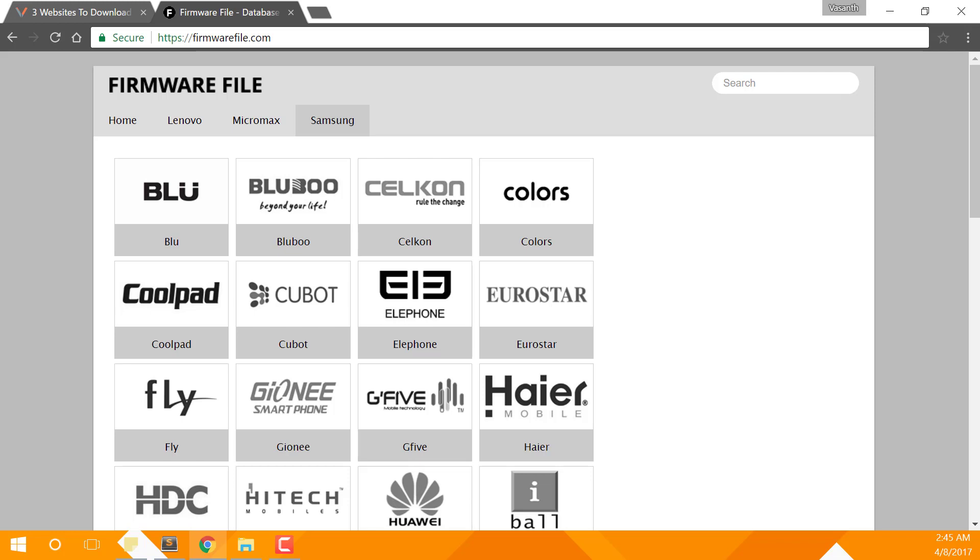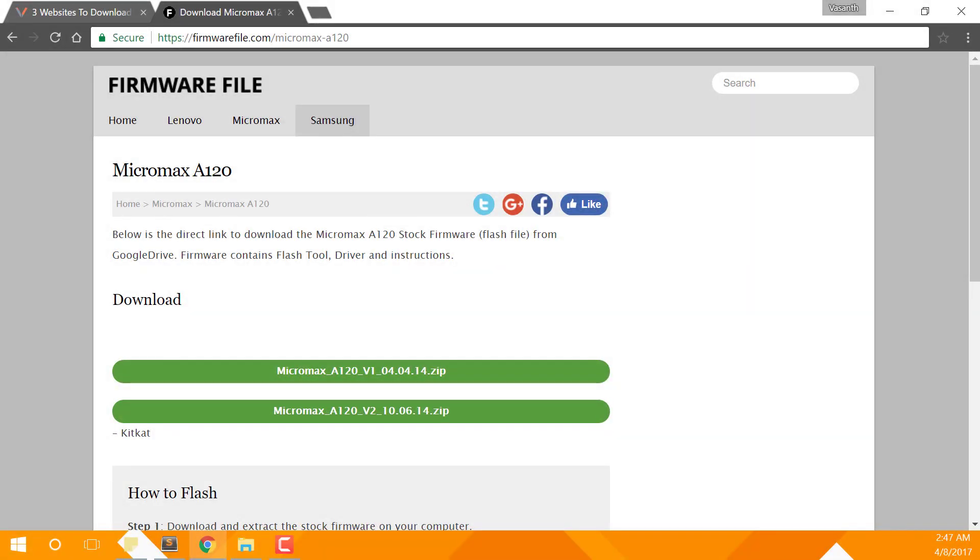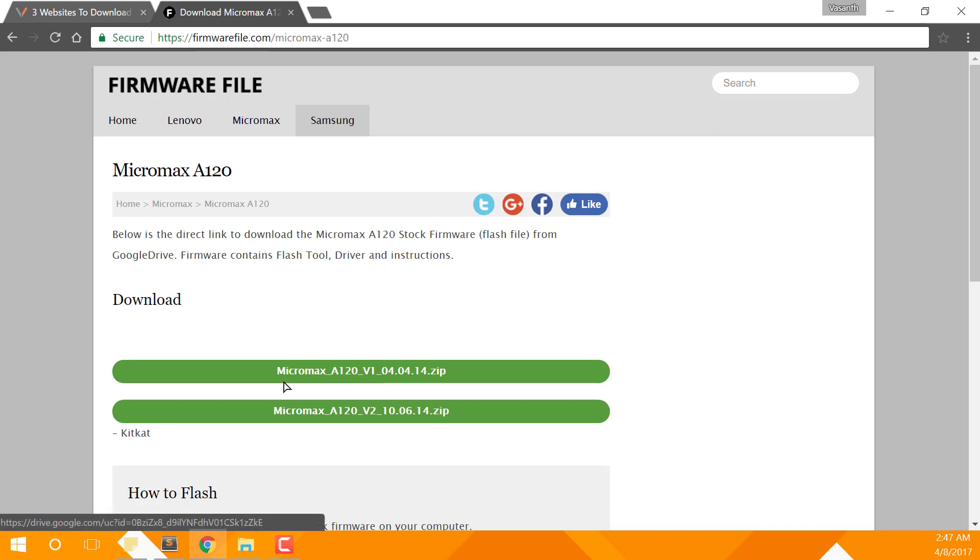Here, either you can search for a ROM or simply select the device manufacturer. In my case, let's select my phone's manufacturer who is Micromax. Once you find a ROM for your device, simply click on the green button which looks like this. In my case, there's an update to my phone. There are two versions, Jellybean and KitKat. Now let's download KitKat, the latest version.